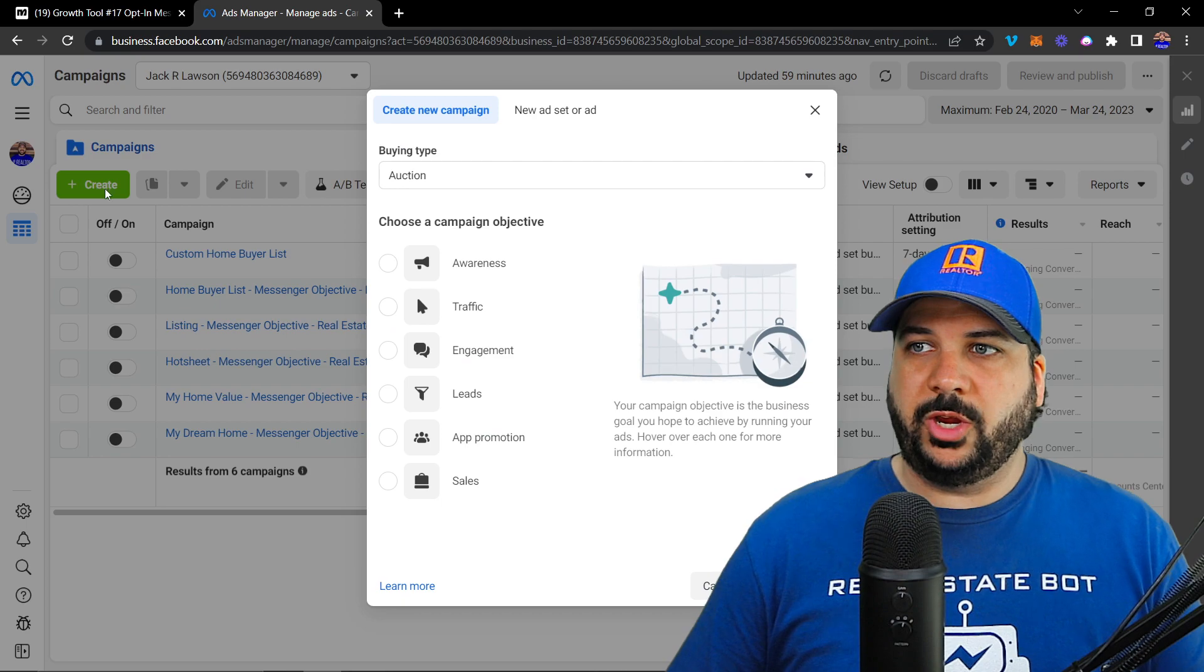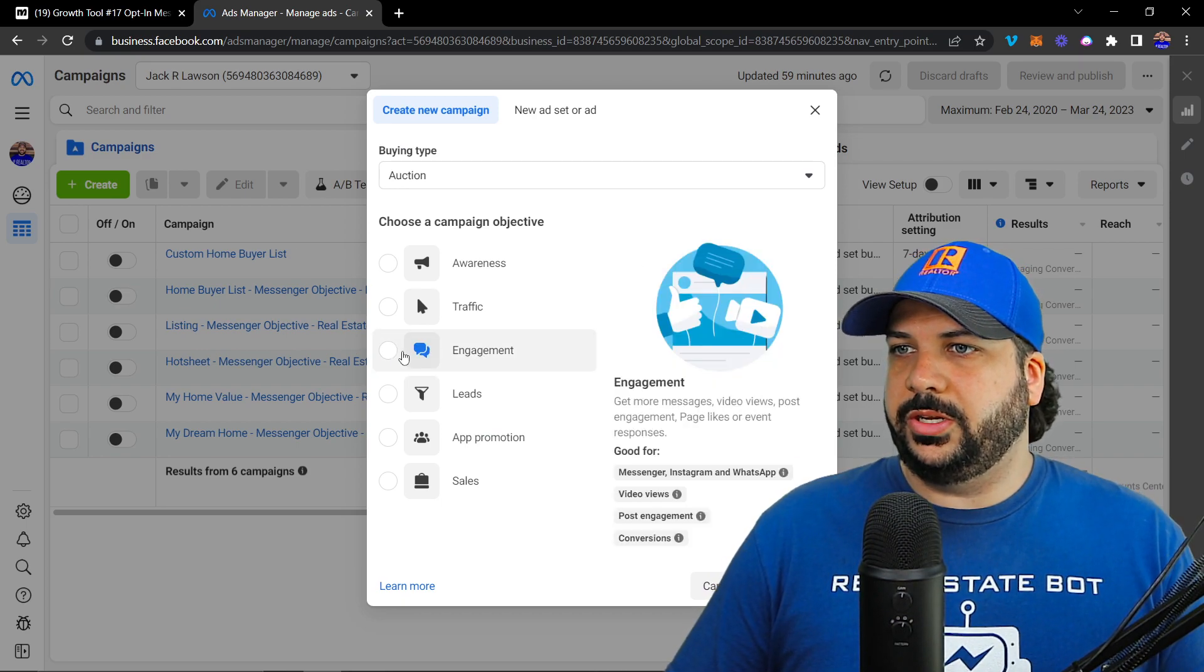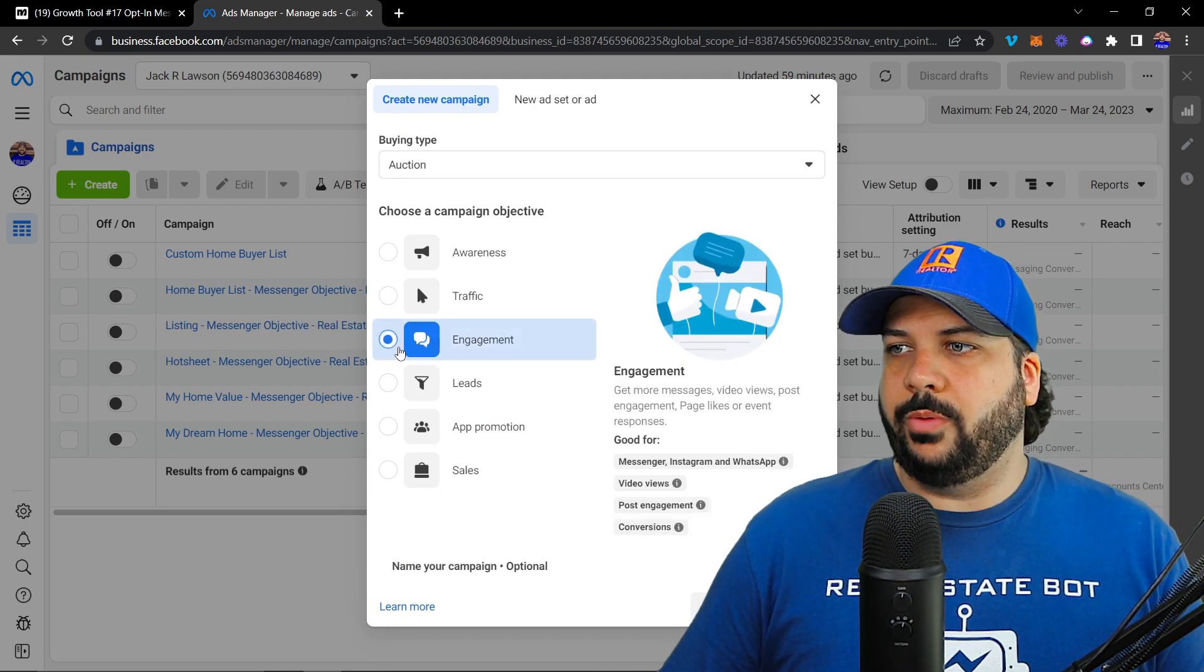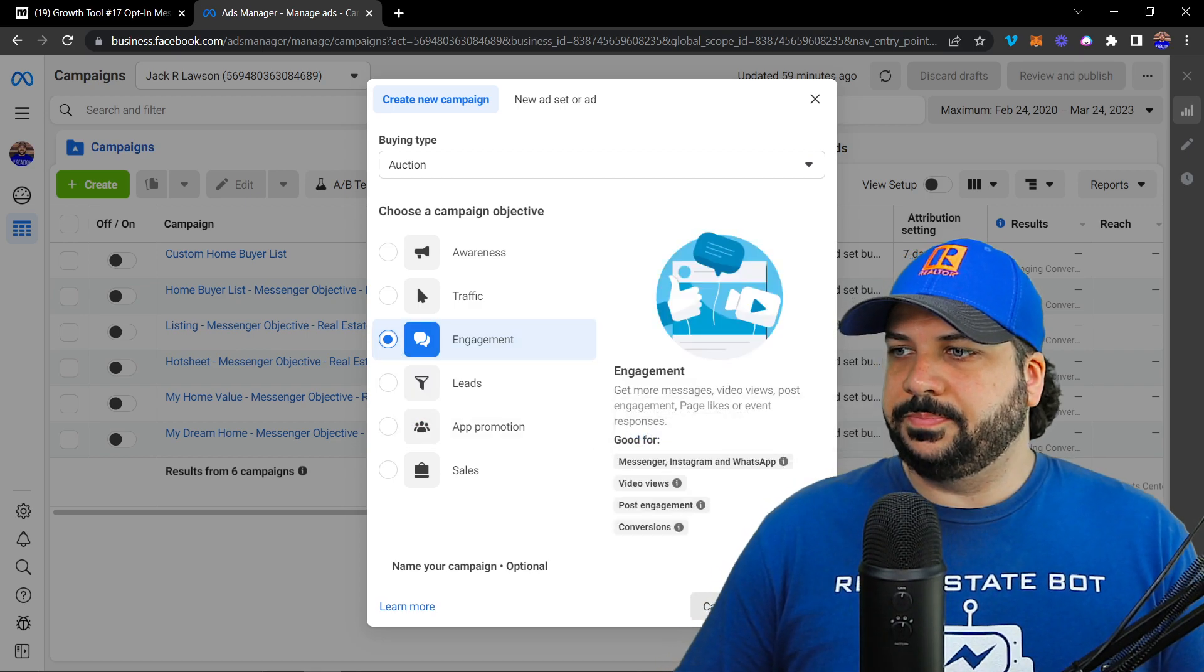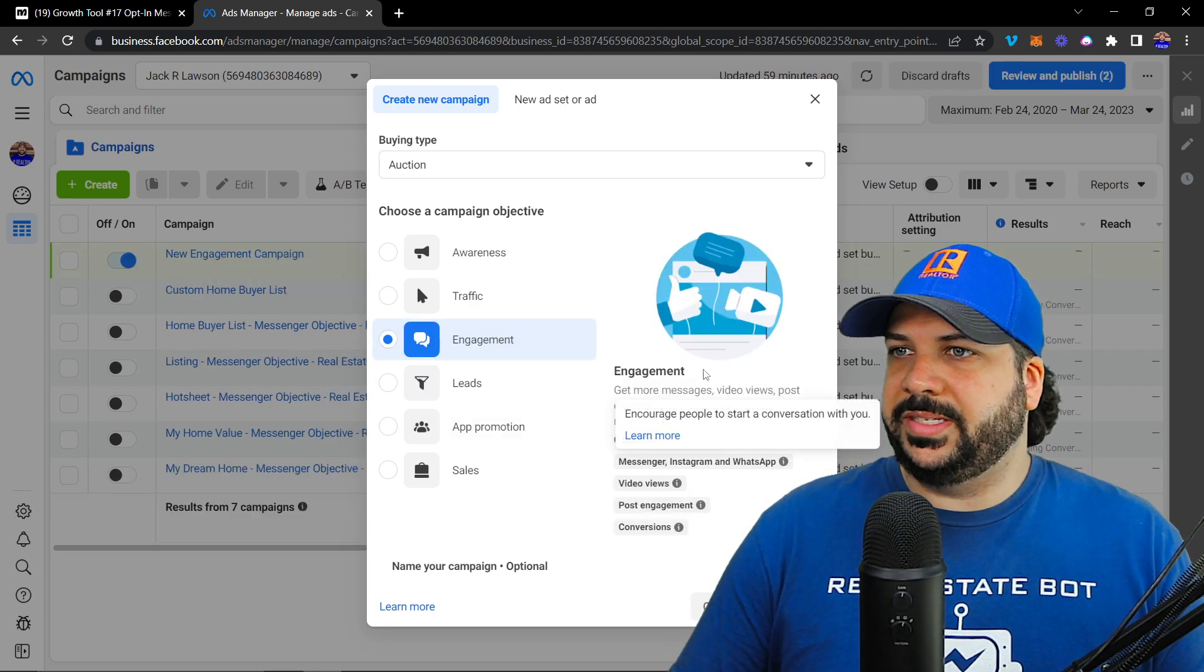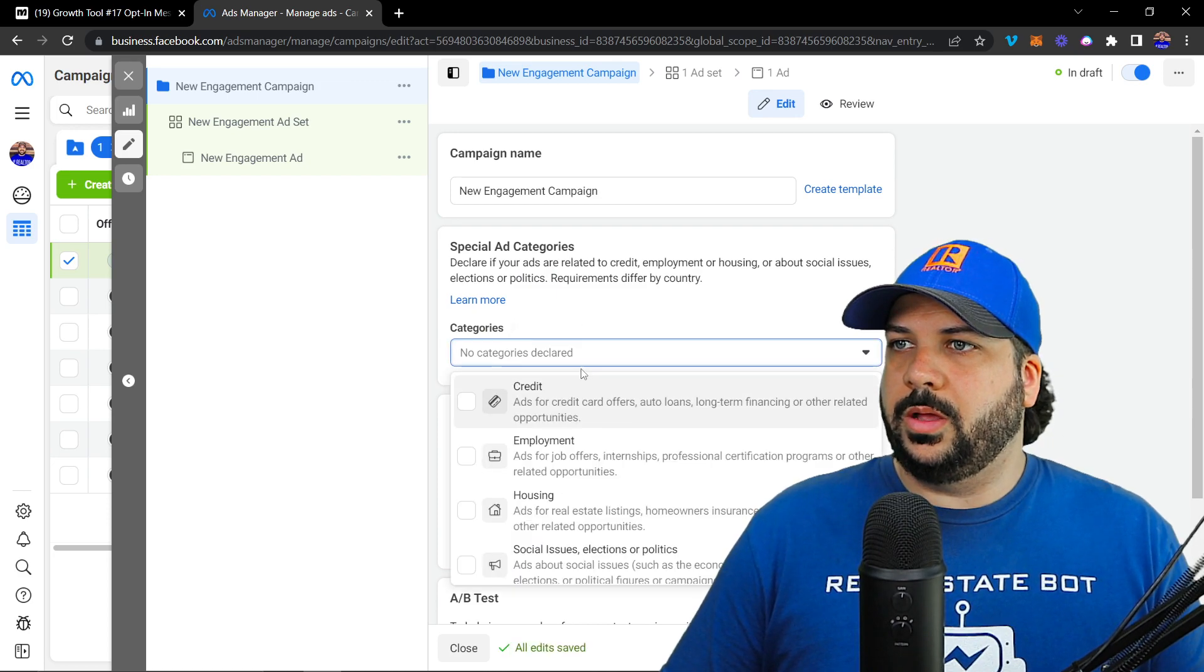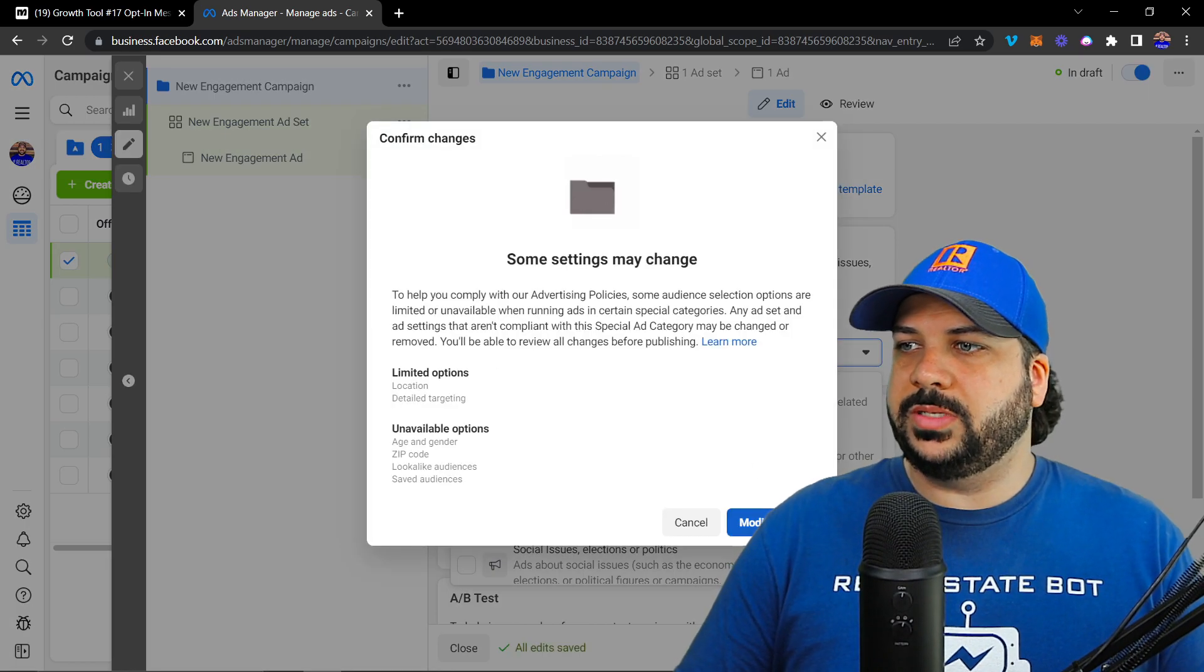I'm going to create a new ad. For messages, you're going to use engagement to get more messenger messages. I'm going to hit continue. I'll go ahead and change that special ad category to housing.